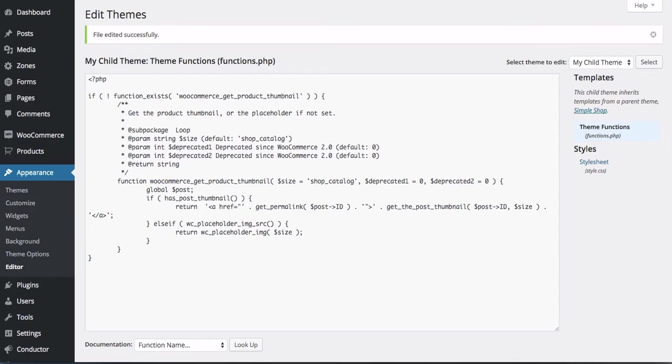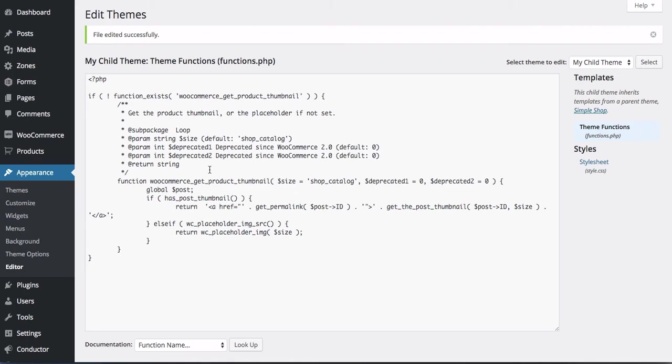So let's go back to the functions.php file and just quickly explain. This isn't a developer podcast for sure, but let's take a look at what we've changed. WooCommerce has a function labeled woocommerce_get_product_thumbnail. That's getting the thumbnail of your product. And by default, it doesn't have a link attribute.